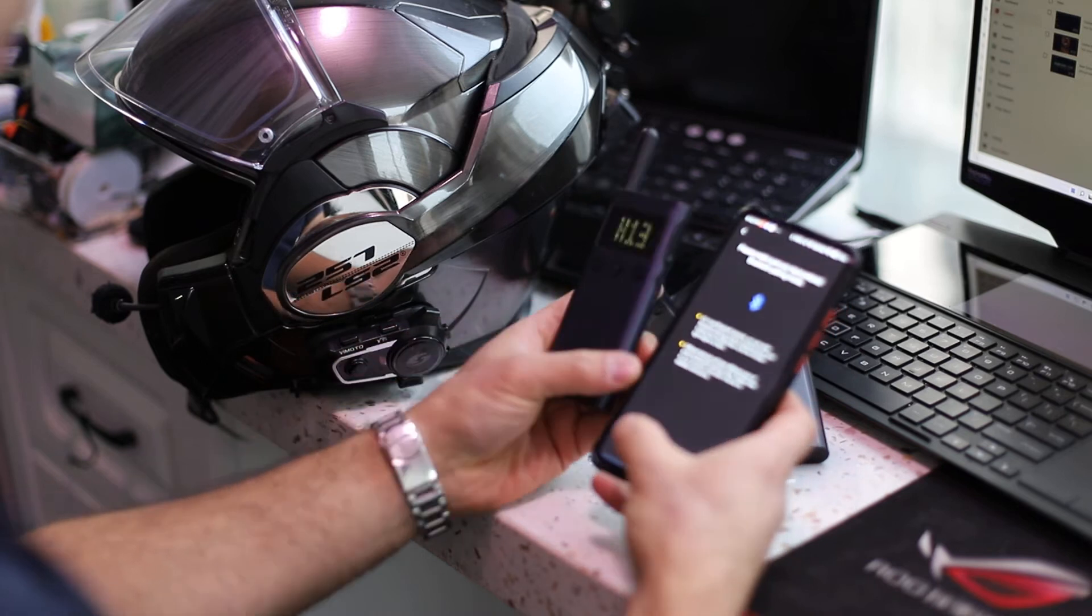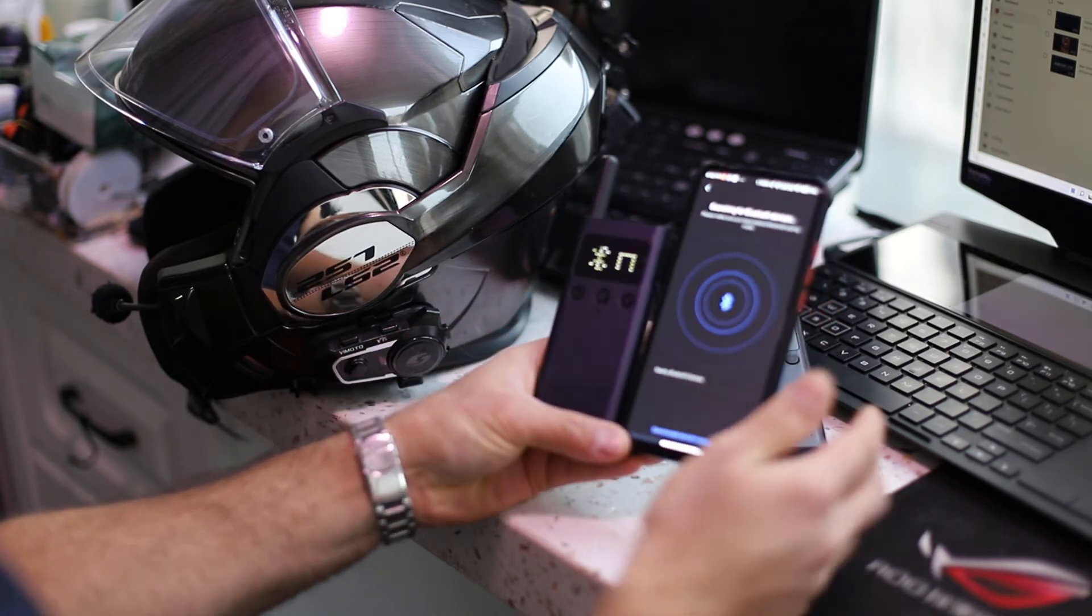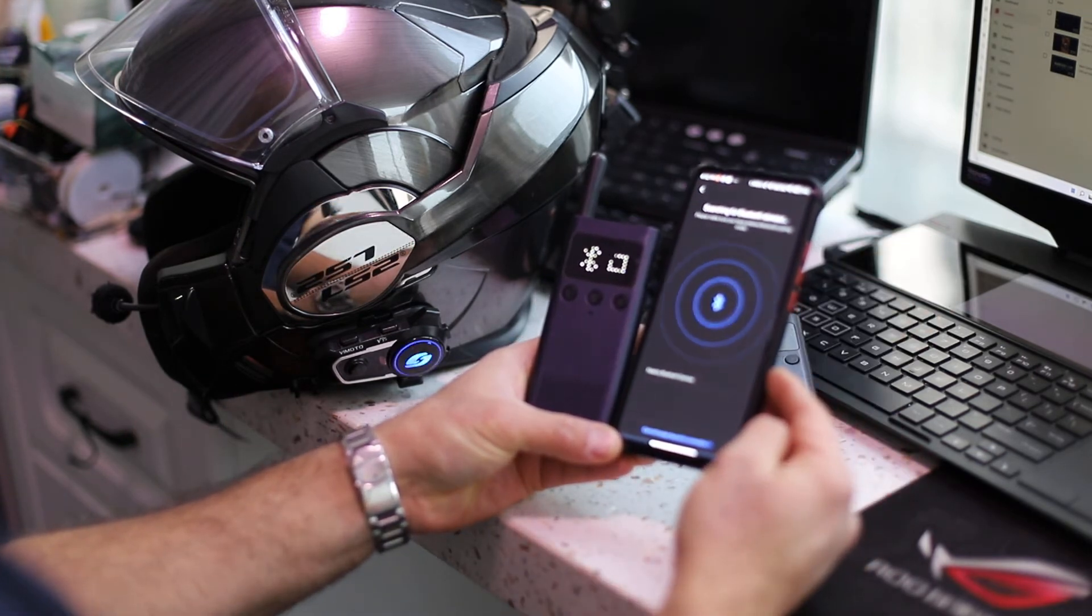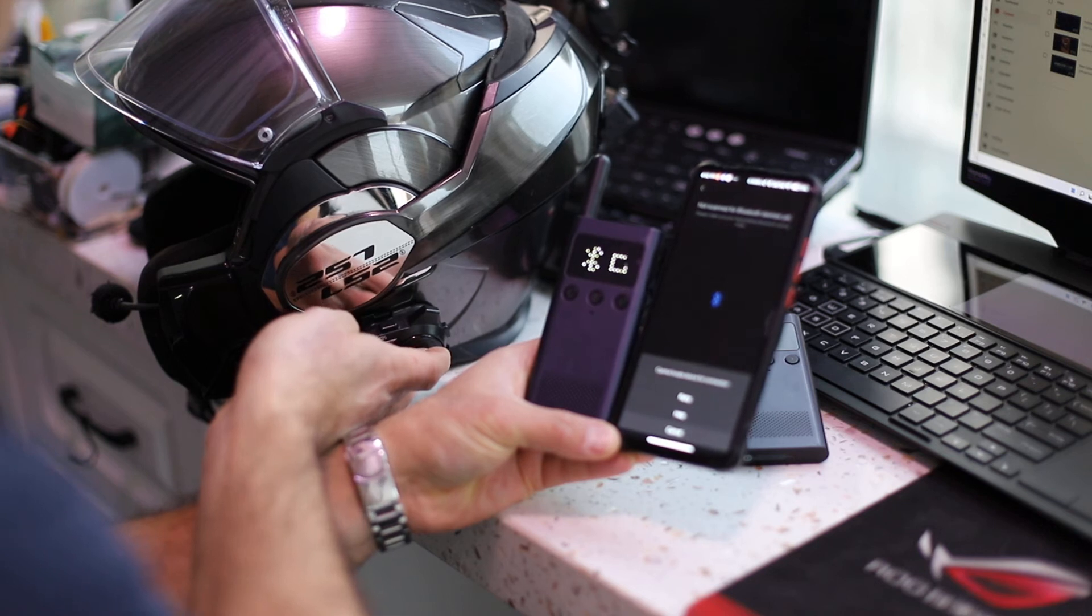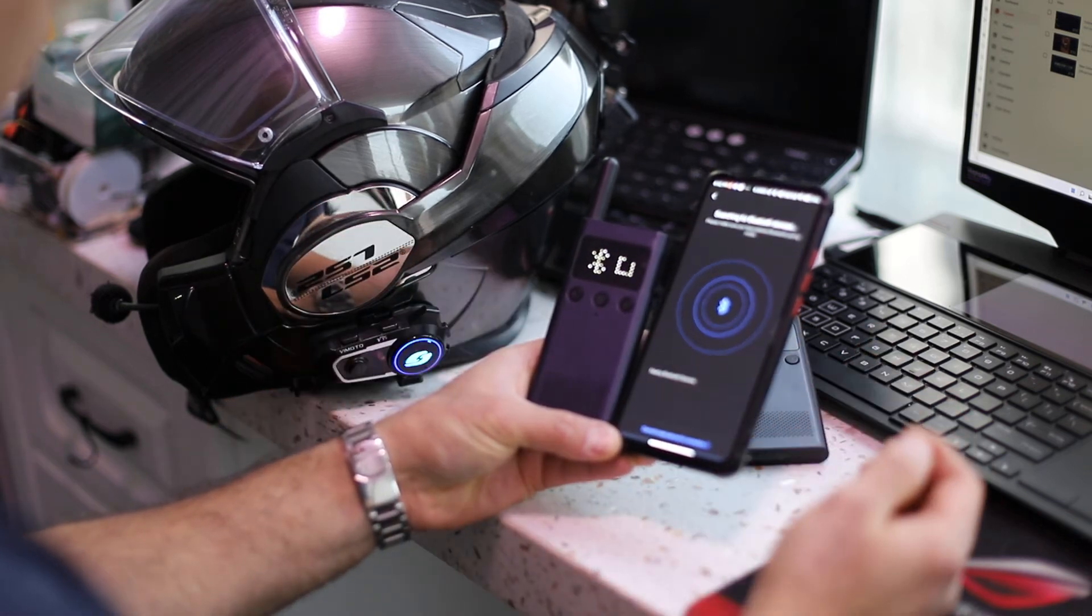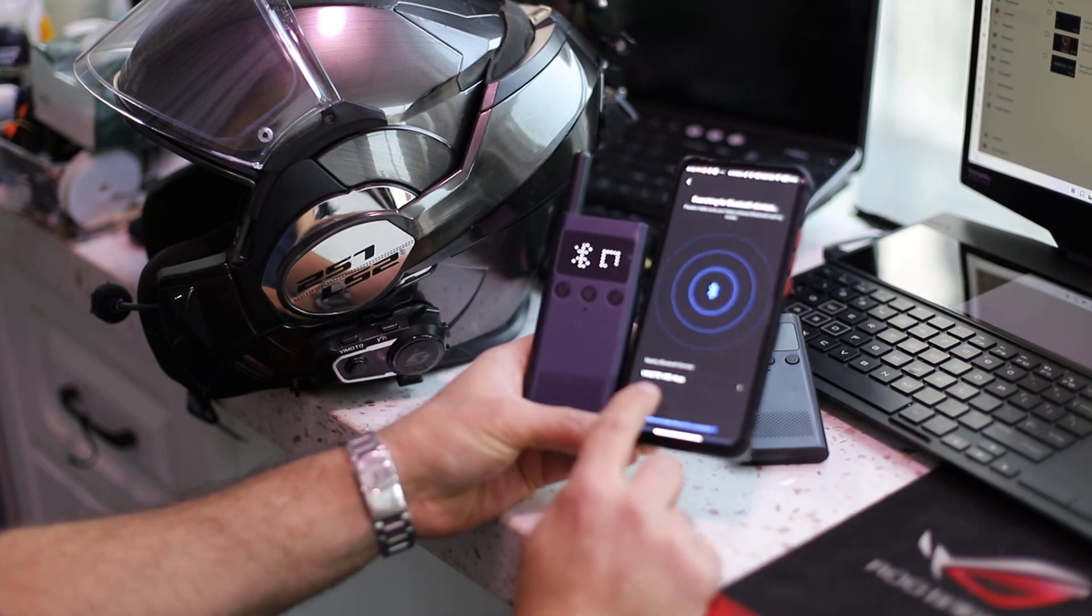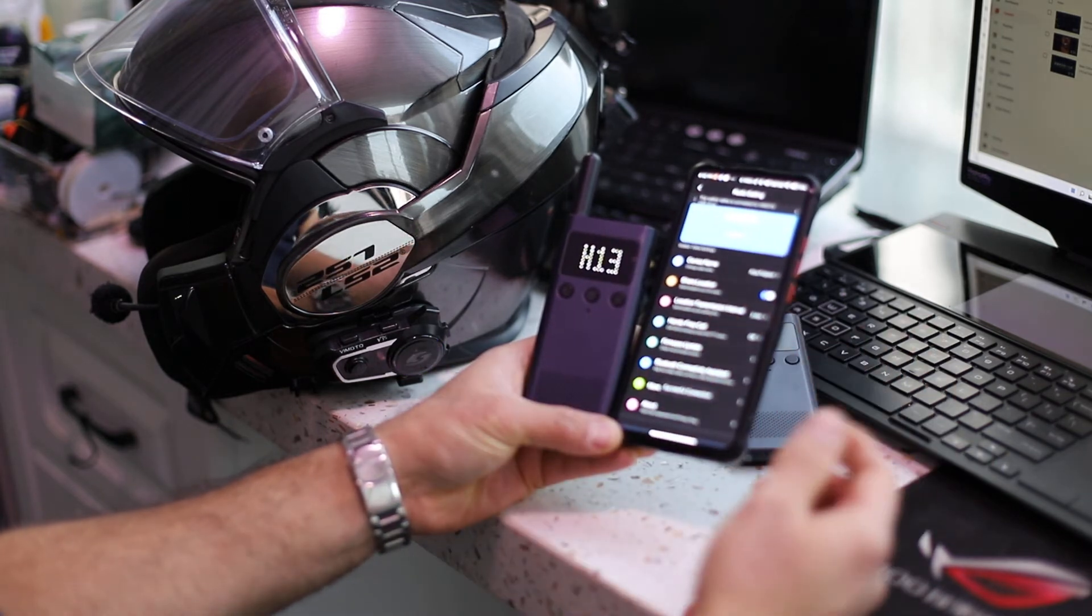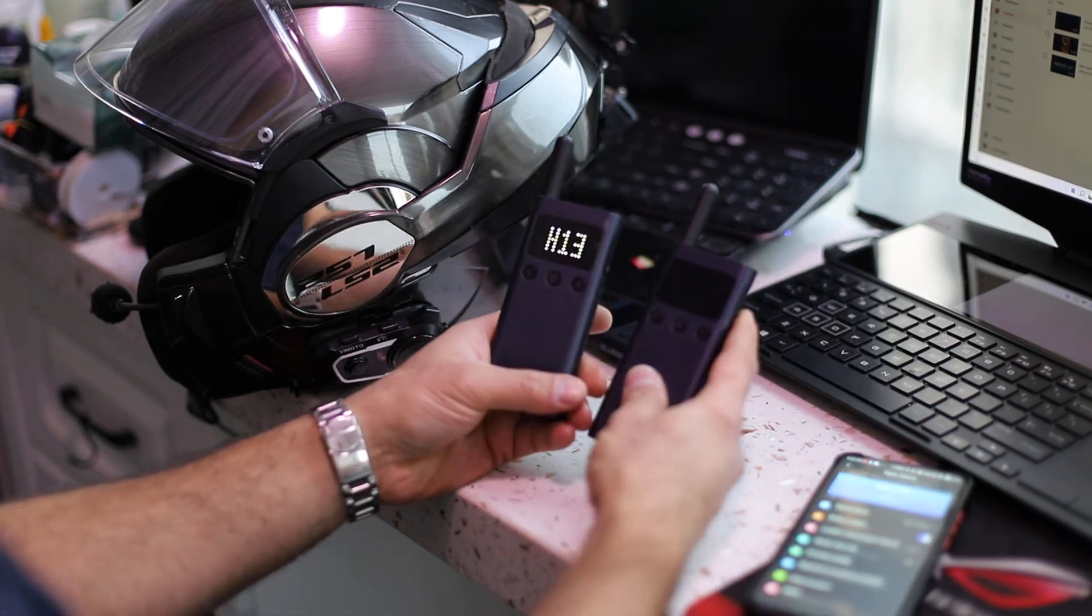You have to try again. Now you have to be able to see the helmet in here. It's checking for nearby Bluetooth devices. You can see VMoto V9S and click it and that's it. So now it's connected.